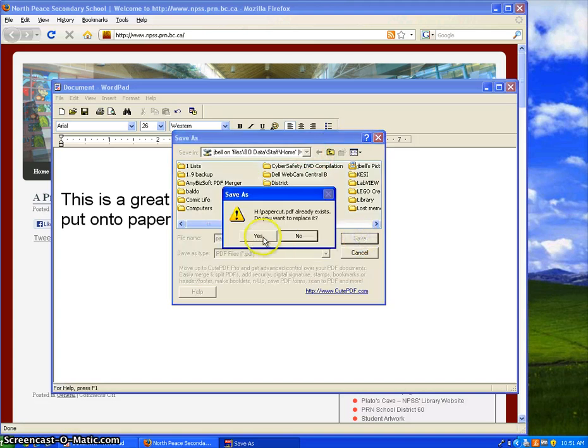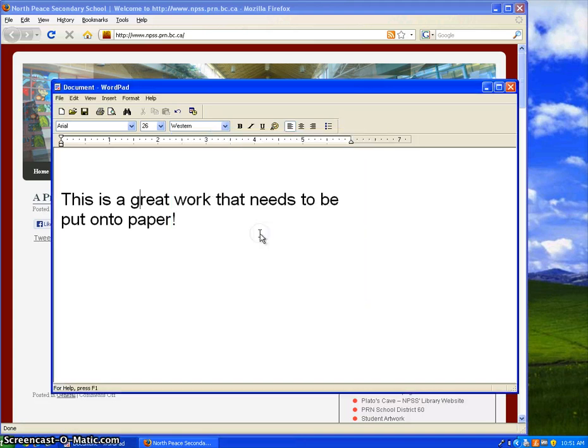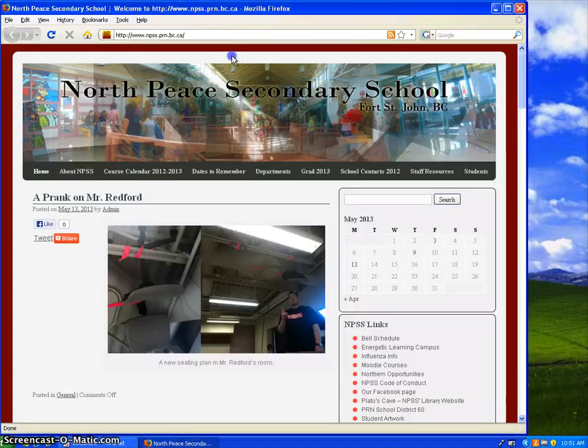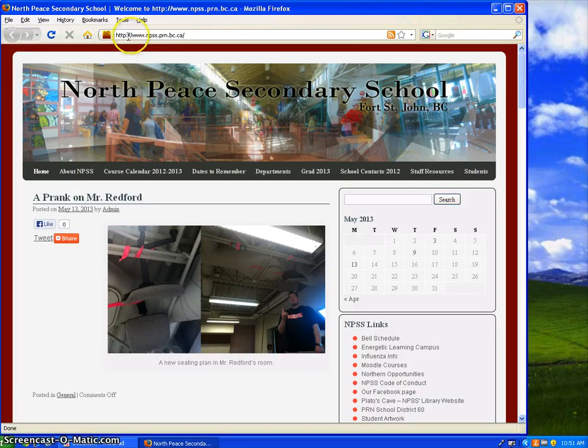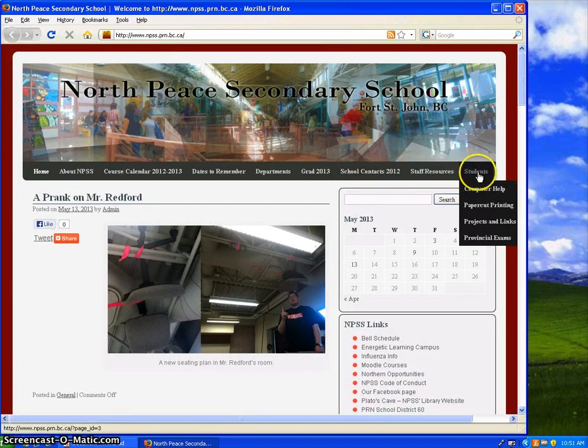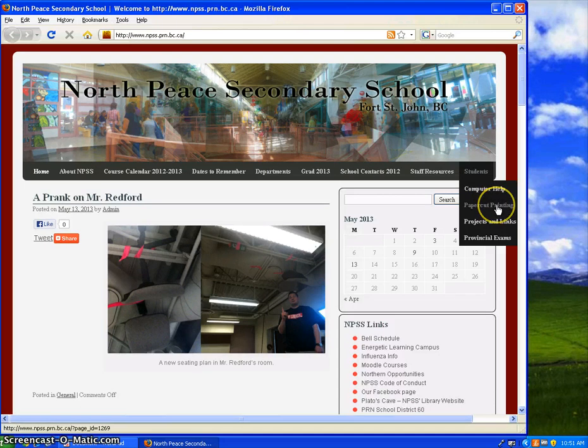Save your PDF file, and from here you're going to go to a web browser. So I've got Firefox up and running. I've got the school web page, and I'm going to go to Students, Paper Cut Printing.